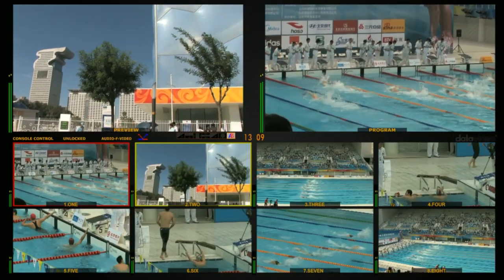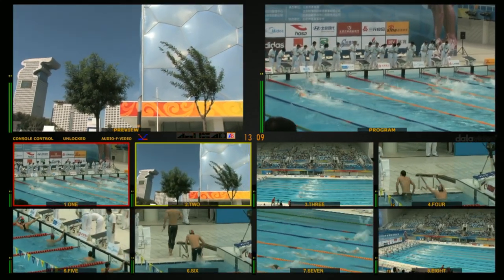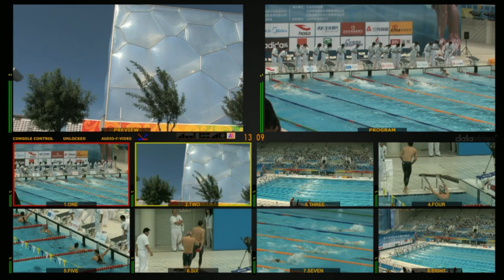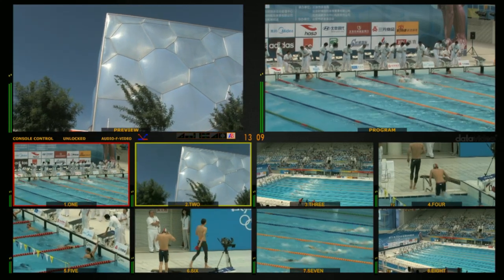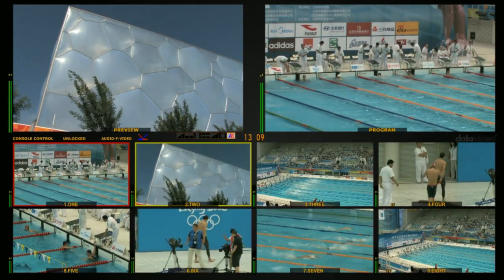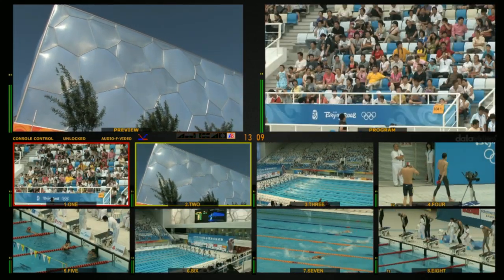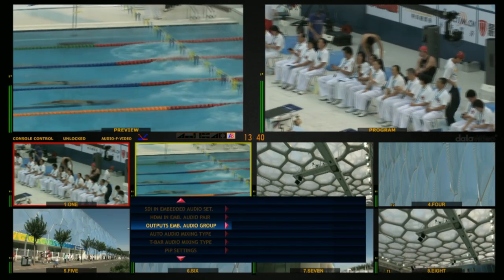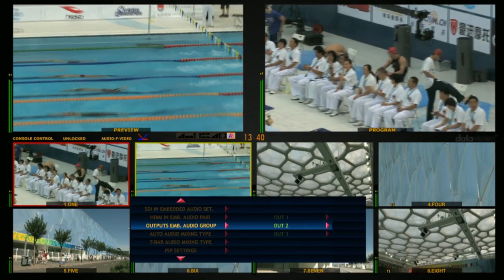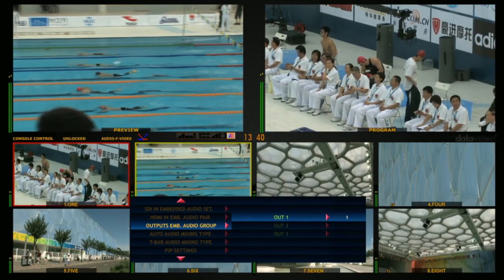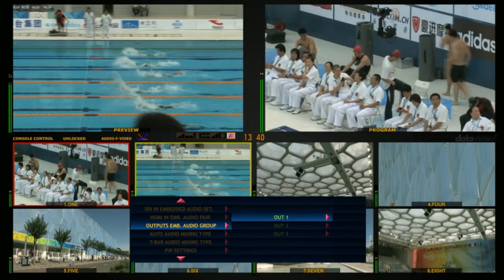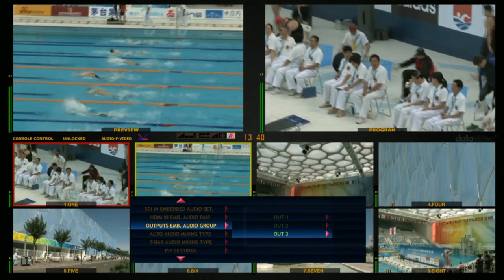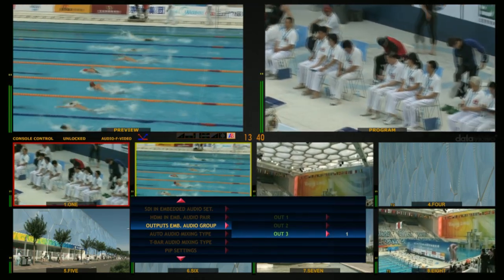The audio level will show on the multi-view screen. If it is not showing, please adjust the audio embedded output on the camcorder. In the menu, under Outputs EMB Audio Group, select the Out1, Out2, and Out3 groups to one.